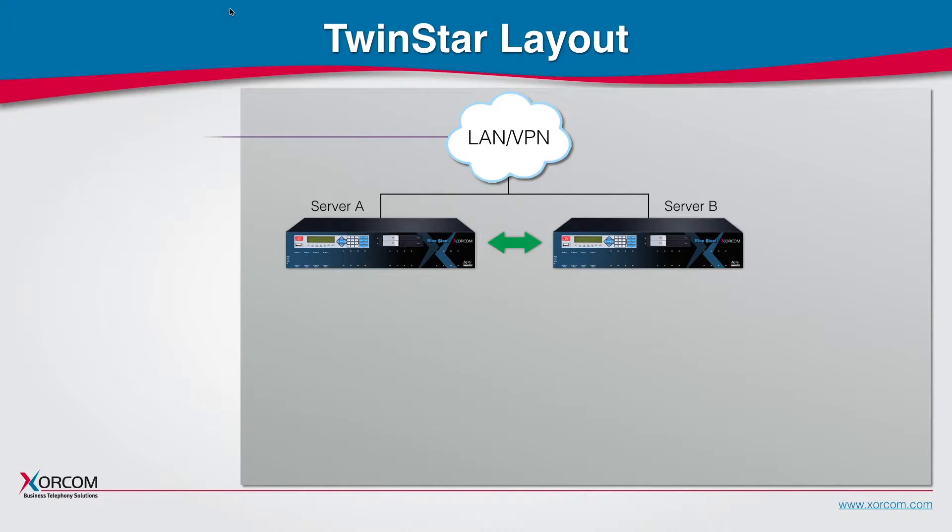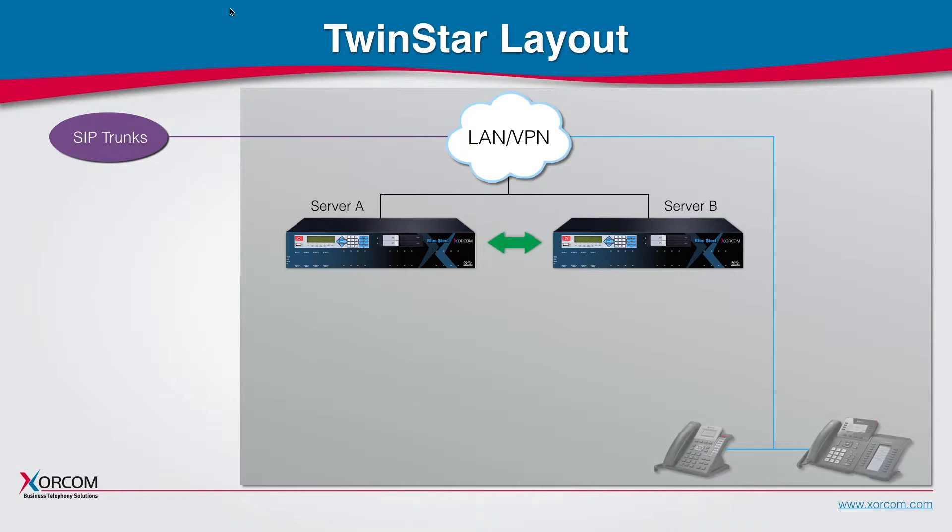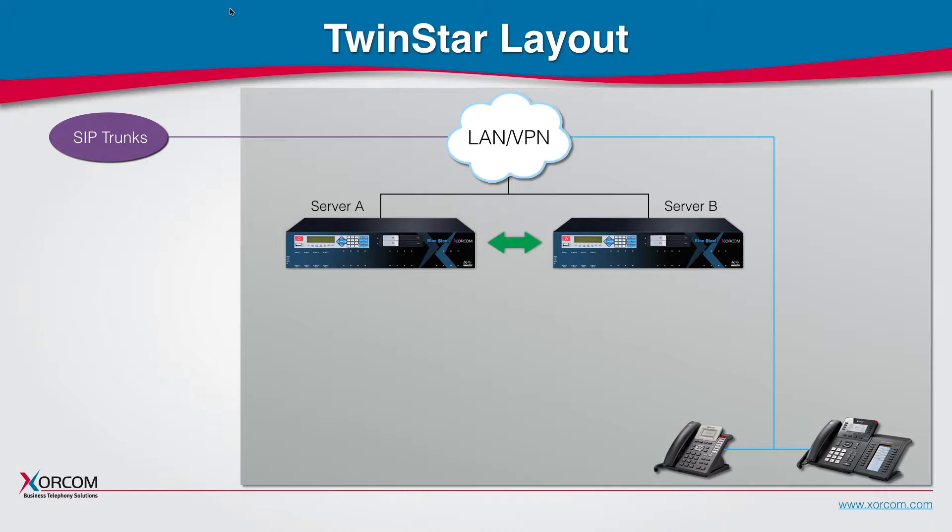SIP trunks will be connected through the internet and SIP devices will be connected through the internet or the local area network.